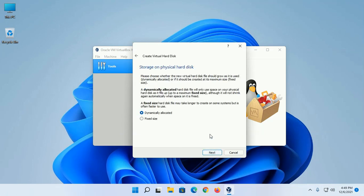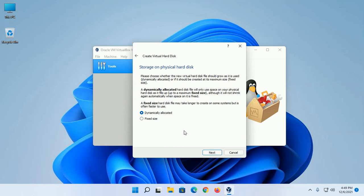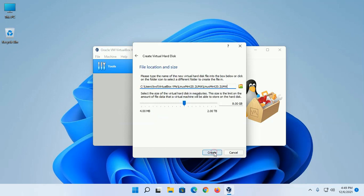Choose whether the new virtual hard disk file should grow as it is used, or if it should be created at its maximum size. Select Dynamically Allocated or Fixed Size, then click on Next.